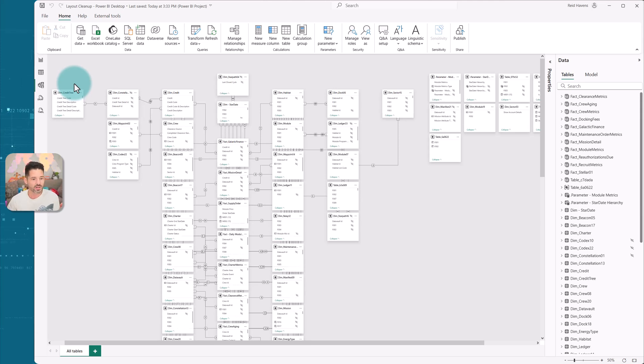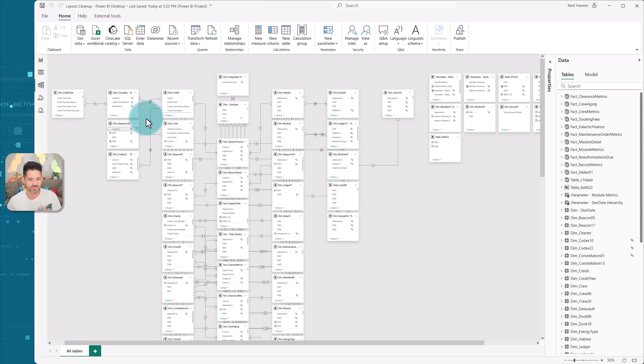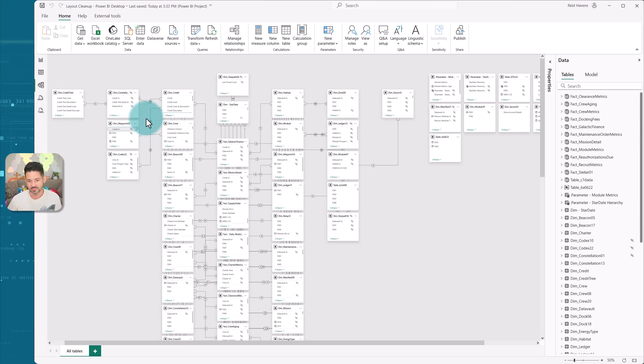But you can also see that it actually manages to organize them in a position in each of their stacks to minimize the relationship overlaps as well. So it's one of the cleanest things that I've managed to see.